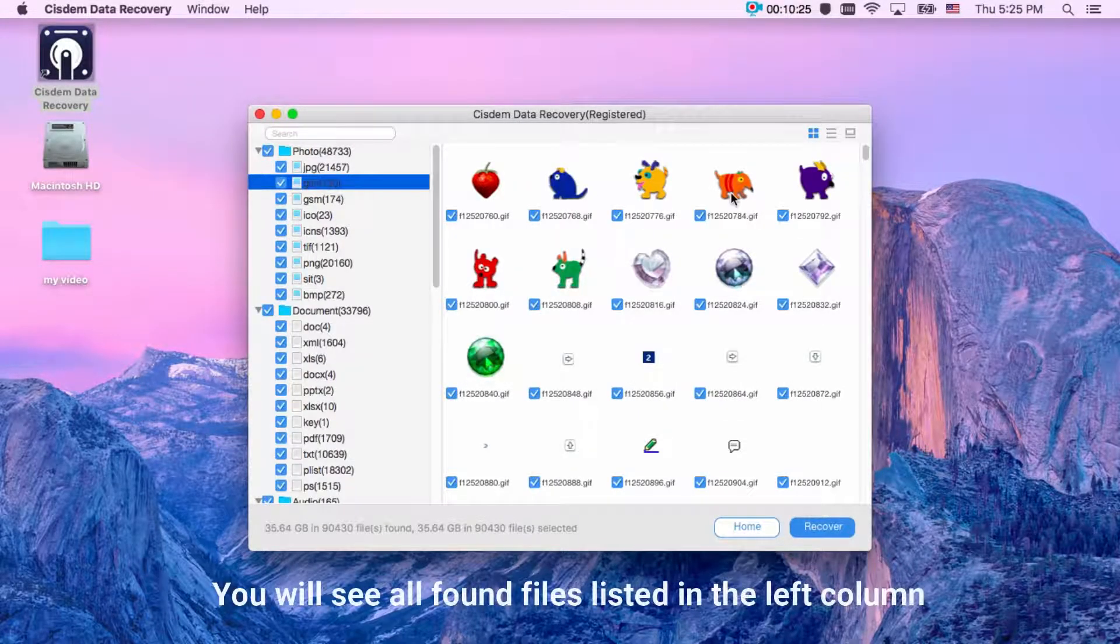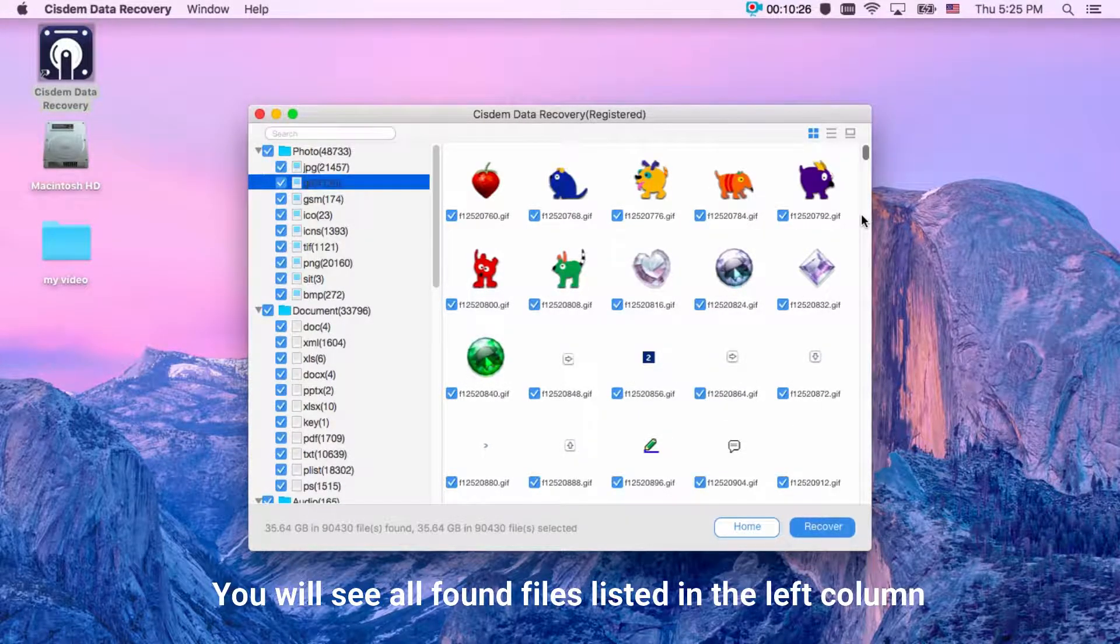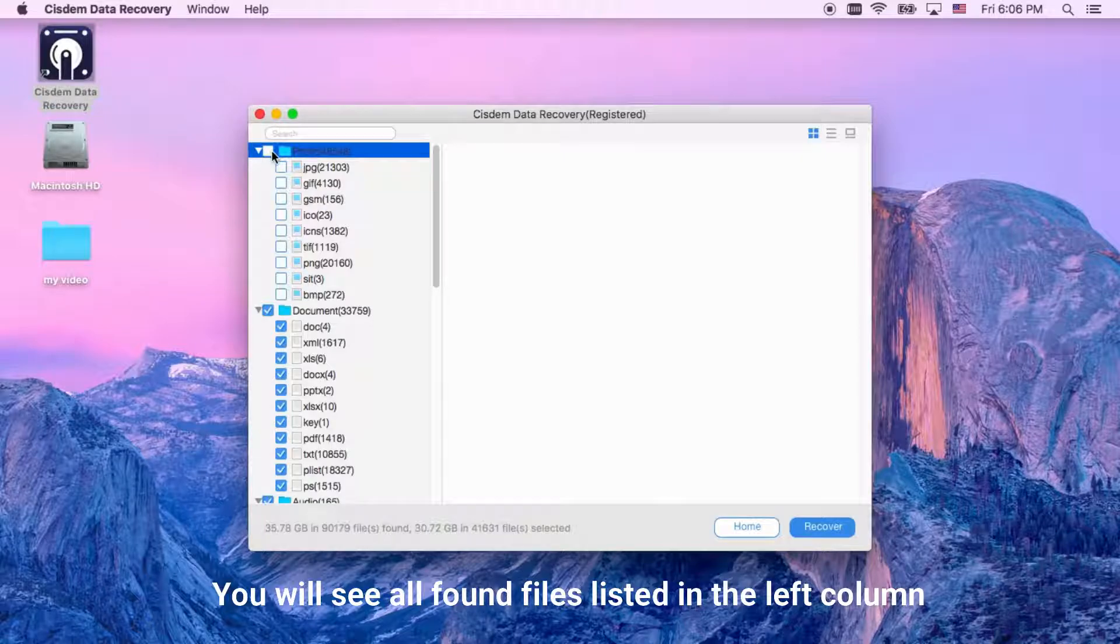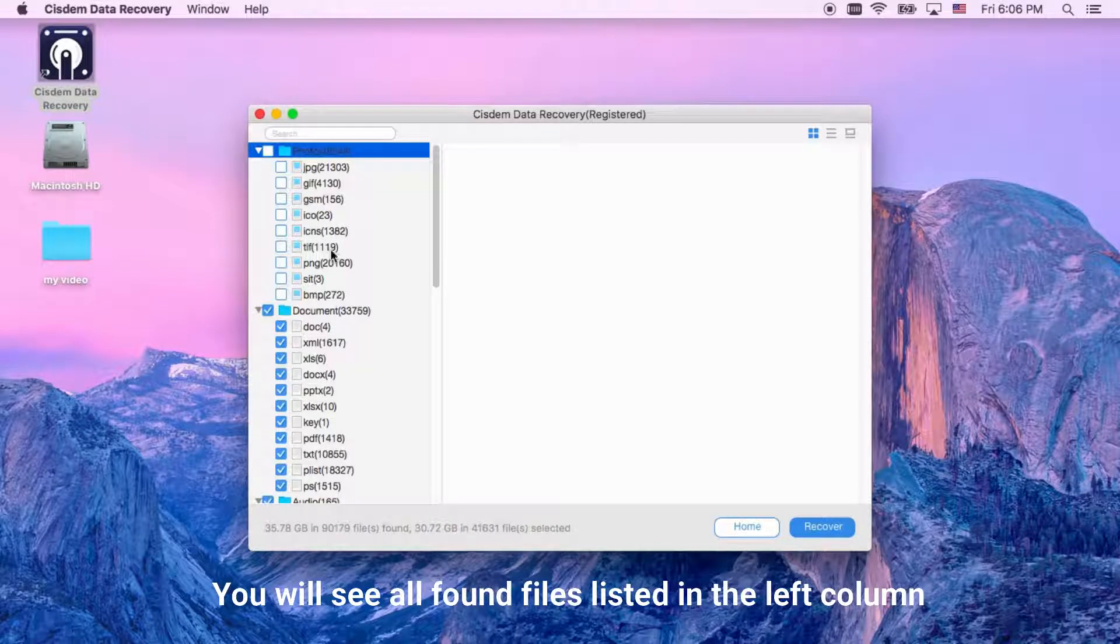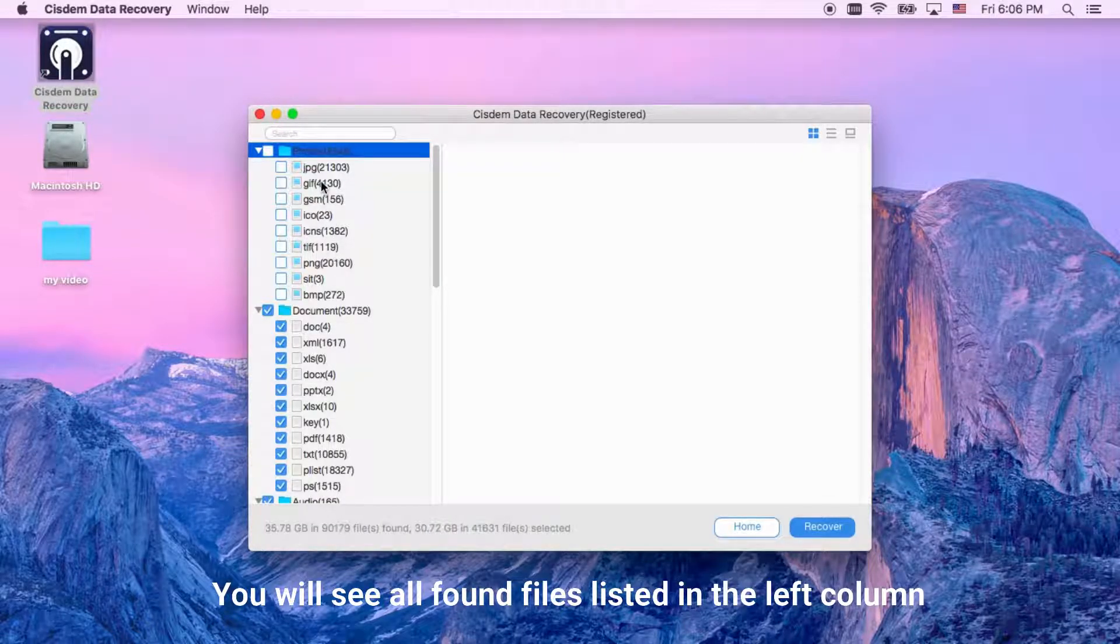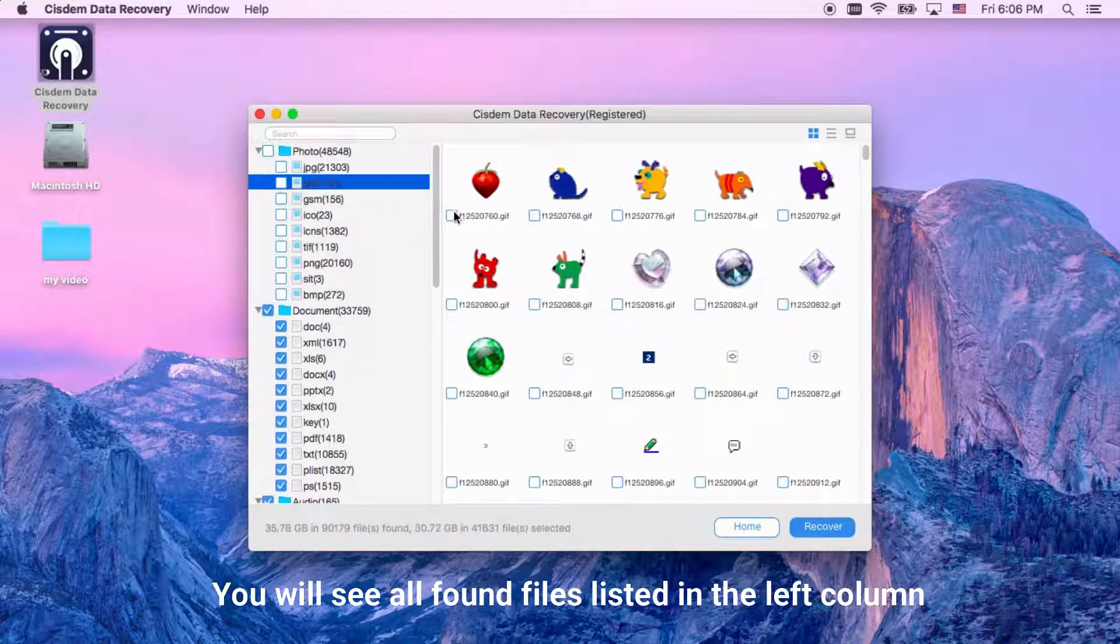After scanning, you will see all found files listed in the left column. Click each file to preview.